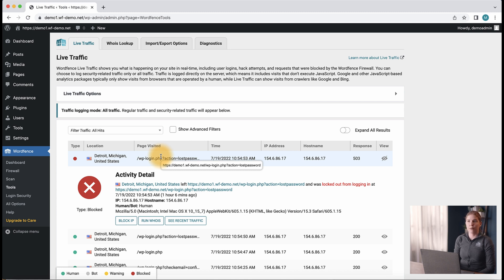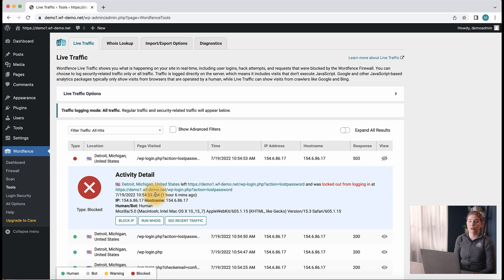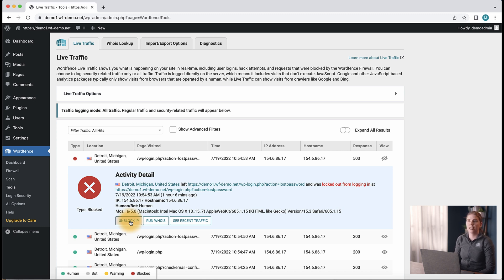You also have the option to block an IP directly from live traffic, which will then populate a new entry in the current block section of the firewall blocking page that we were just on. The block time for blocks made via the block IP button in live traffic can be configured in the rate limiting section.